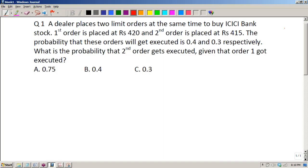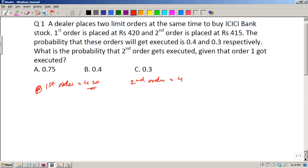This is not a Bayes theorem question — it's a simpler problem. However, to solve it we need to understand how the order book works. The question says you are placing a first order at 420 and a second order at 415.